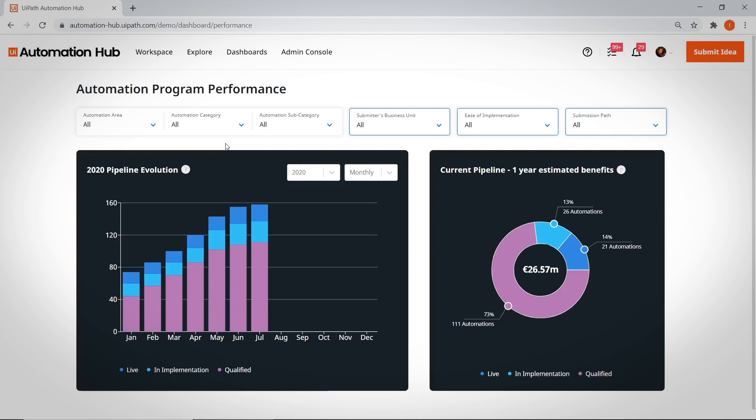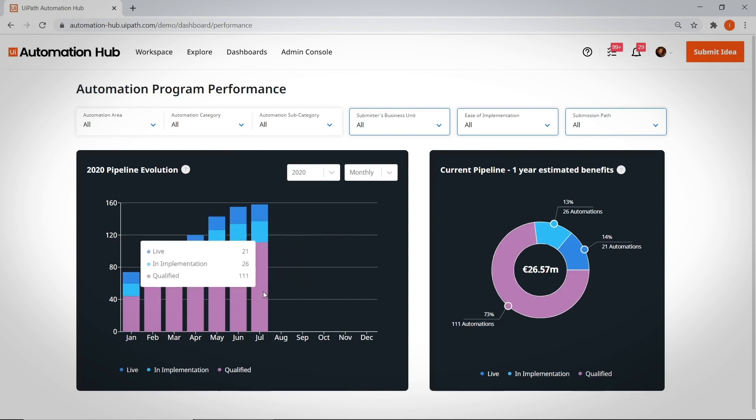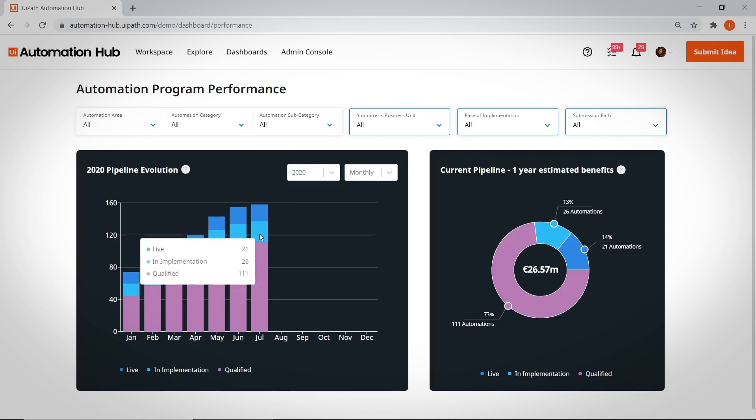The Automation Program Performance Dashboard enables program managers like you to answer simple questions like, how many ideas were approved for implementation? How many ideas are in analysis,